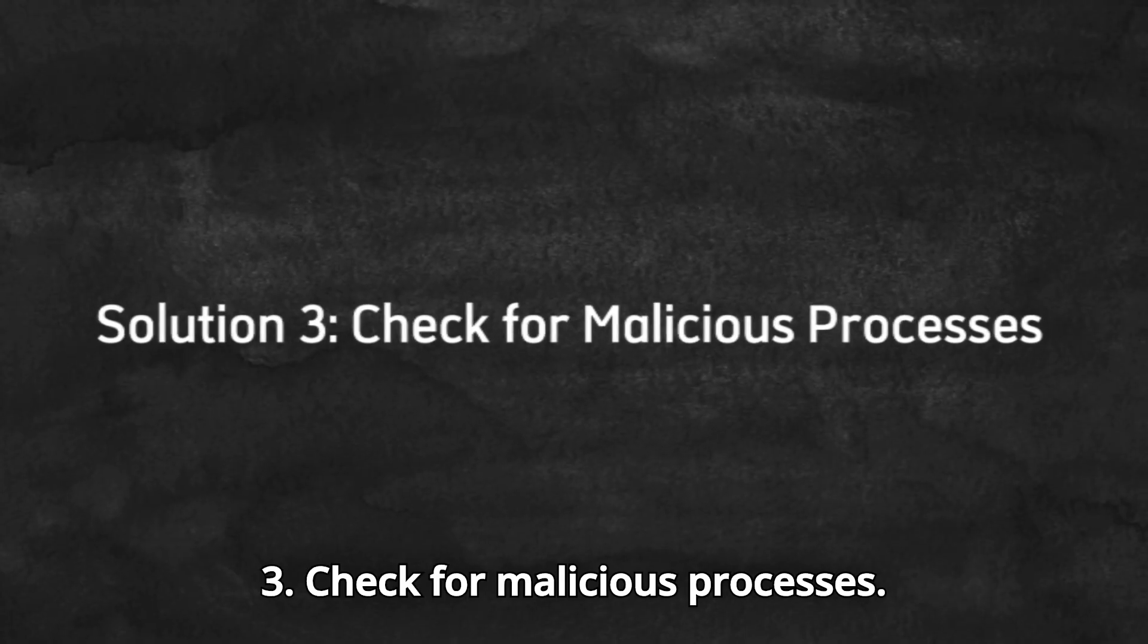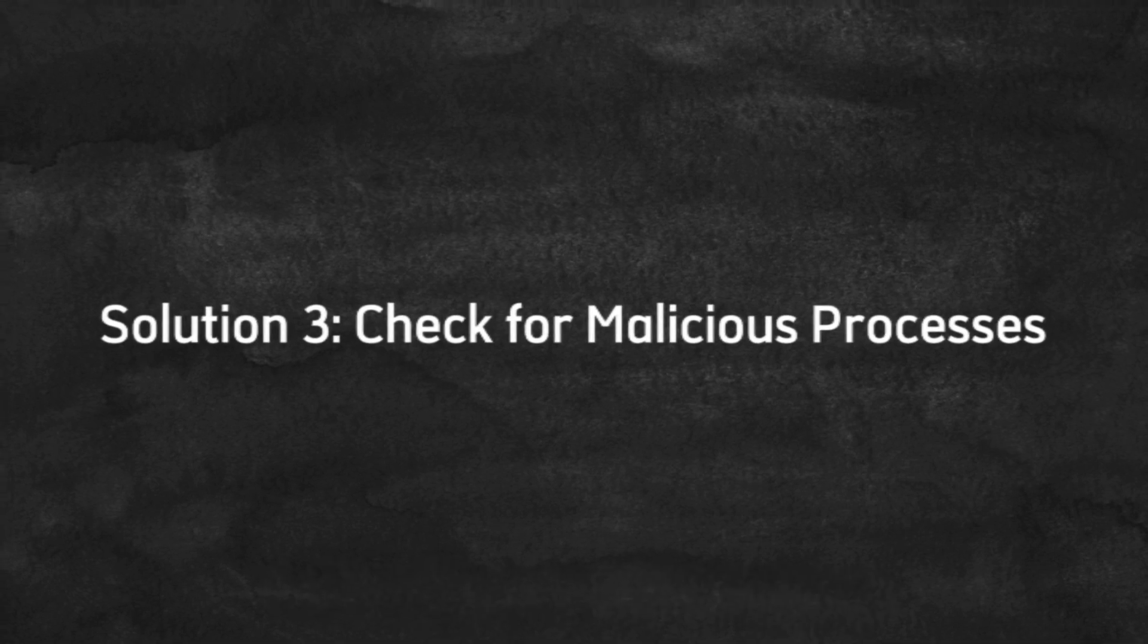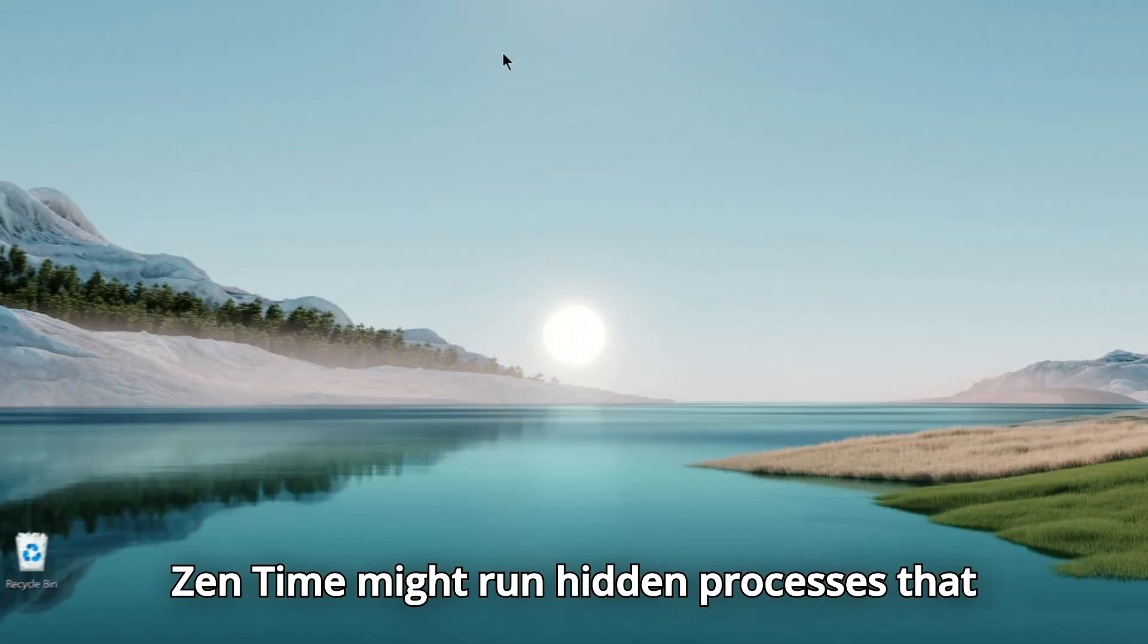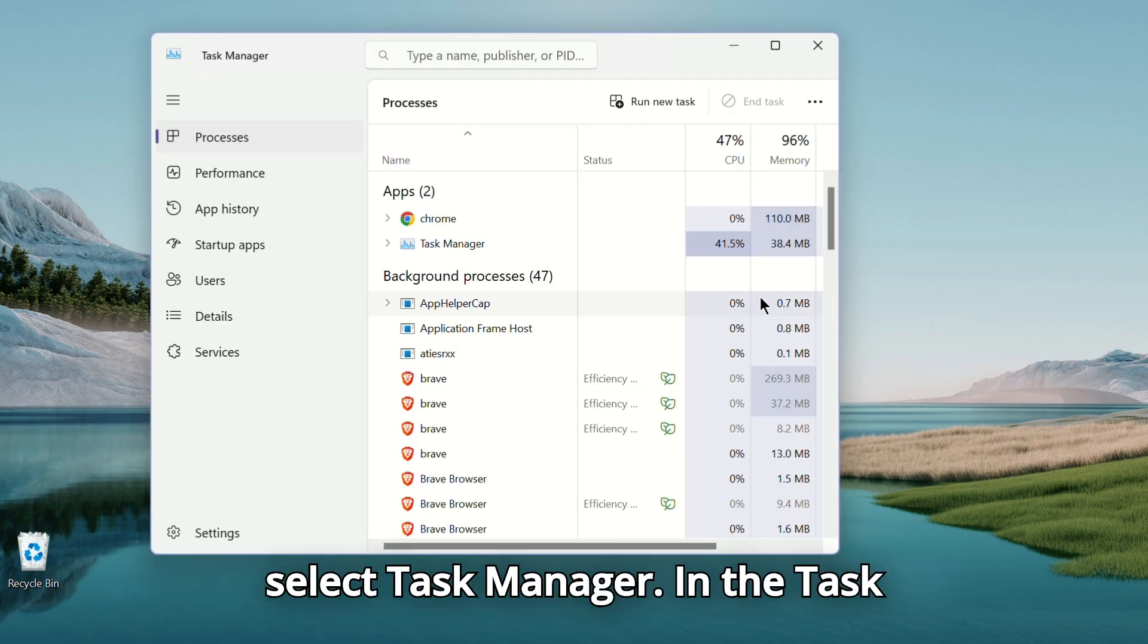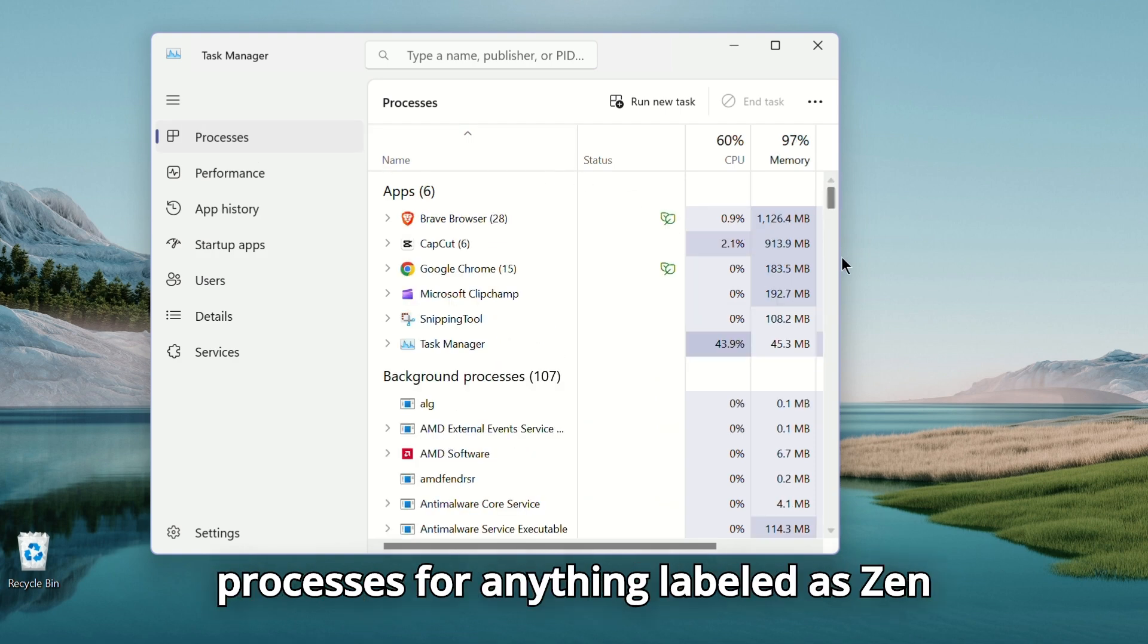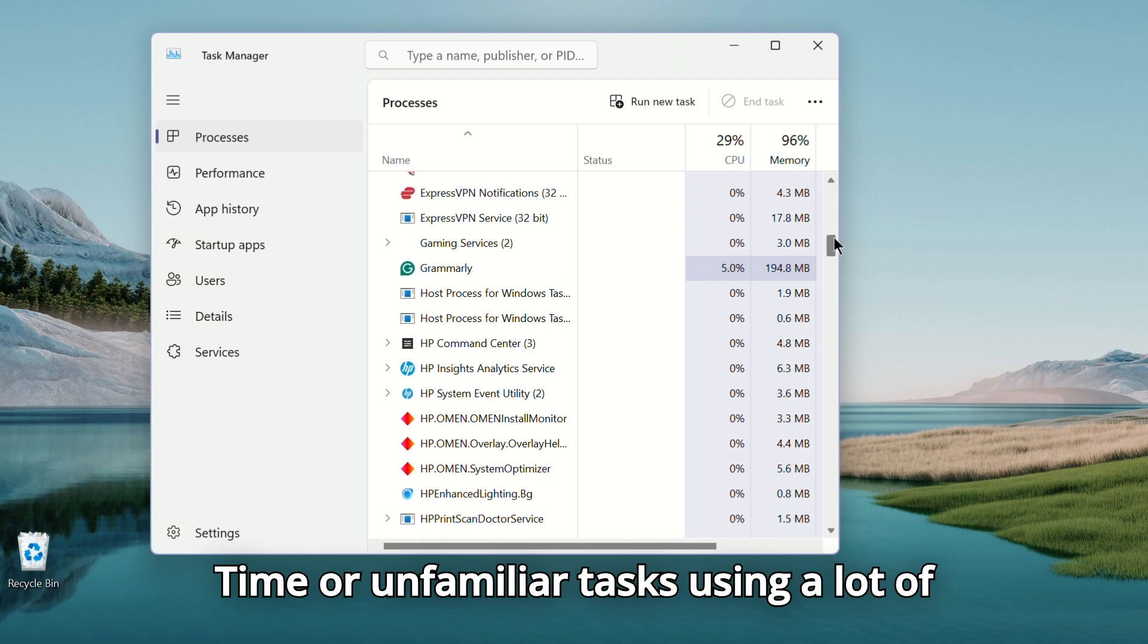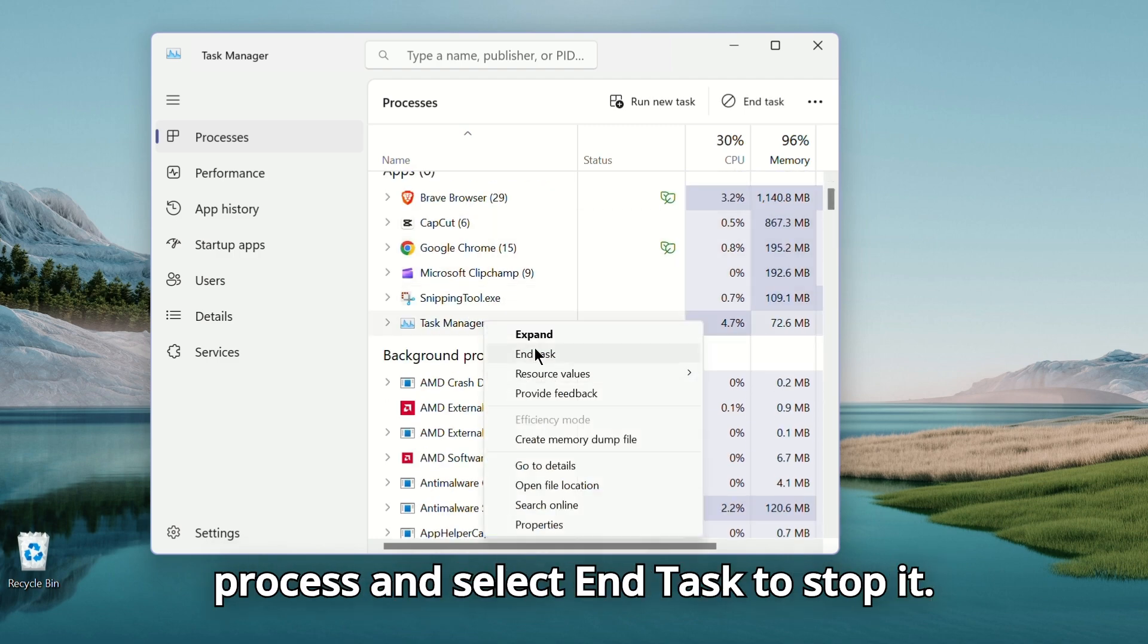Solution 3. Check for malicious processes. Zentime might run hidden processes that slow down your computer. To stop these, press Control + Alt + Delete and select Task Manager. In the Task Manager, check the list of running processes for anything labeled as Zentime or unfamiliar tasks using a lot of memory. Right-click on the suspicious process and select End Task to stop it.